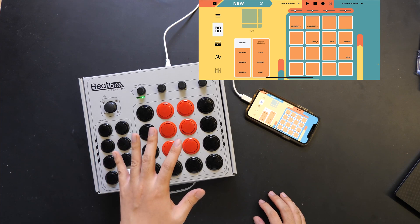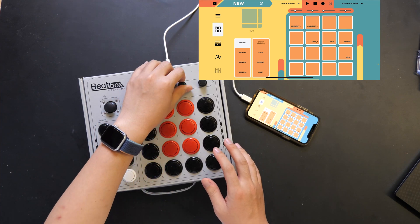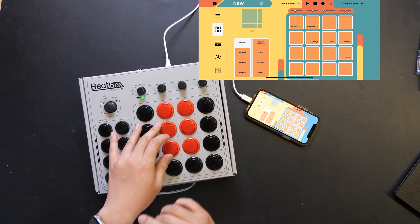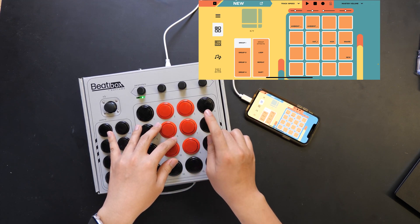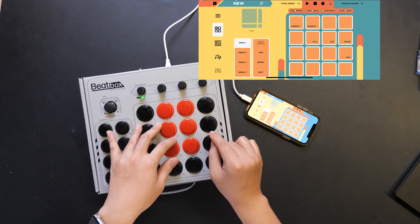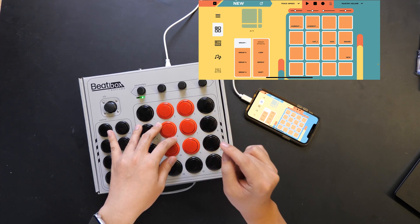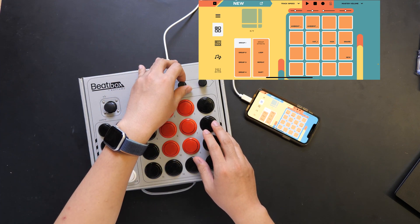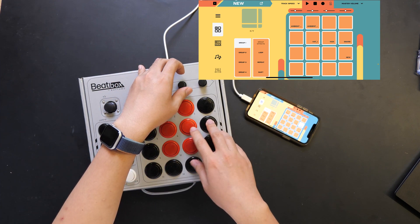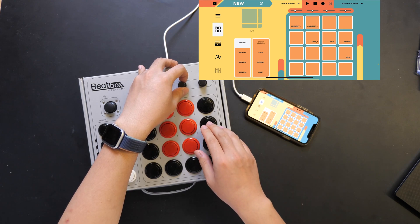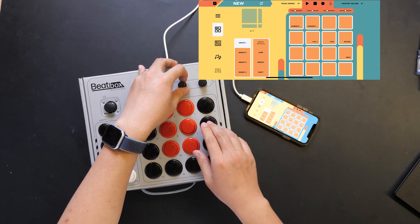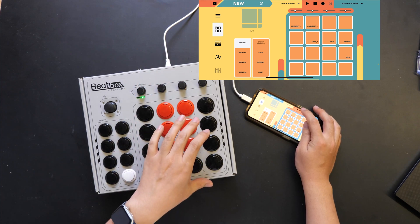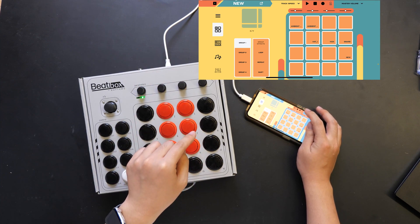So say if you have an entire drum section on group one, but you only really want the reverb to apply to your snare — this is when the resampling function can come in handy. So apply the reverb. That's probably good.